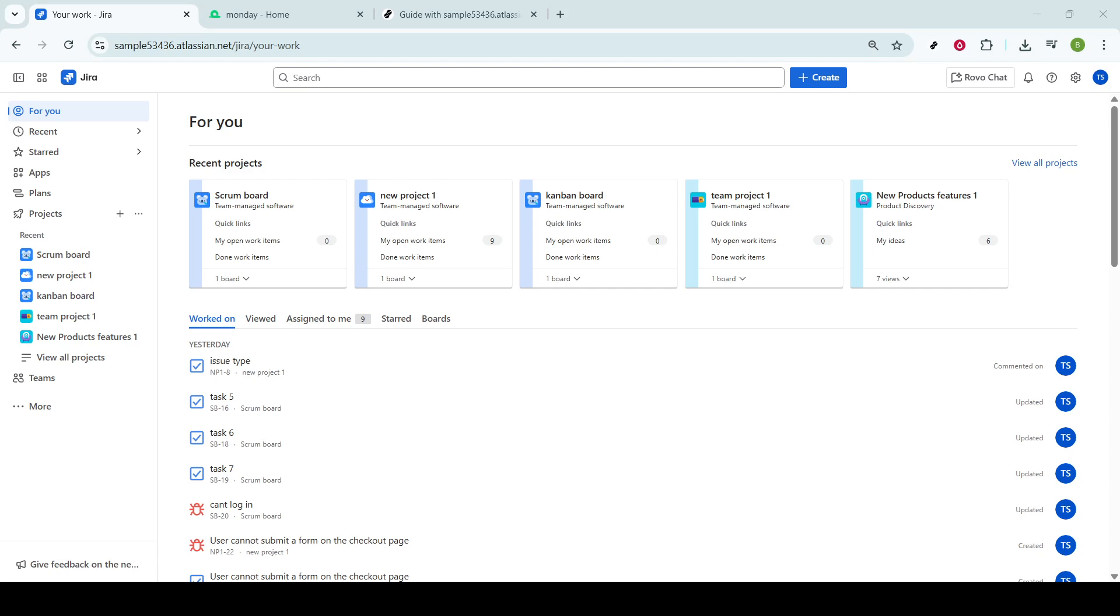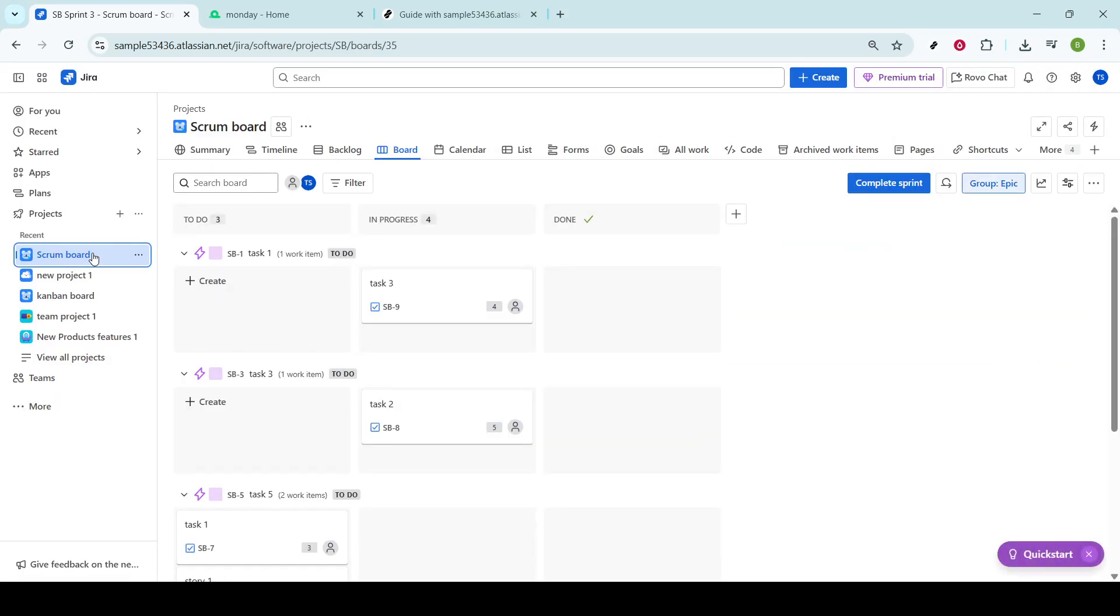Let's get started by opening up Jira and heading over to your selected board, which could be either Scrum or Kanban. This is your starting point for crafting user stories, an essential component of agile project management. These stories are crucial because they help teams define the expected outcomes and user benefits of a new feature or enhancement.